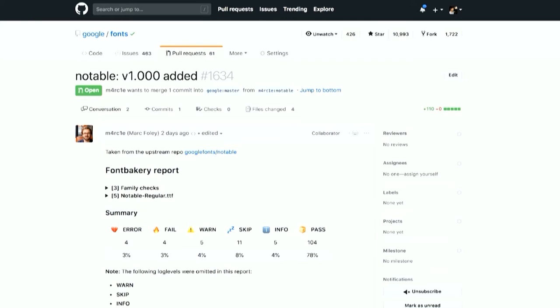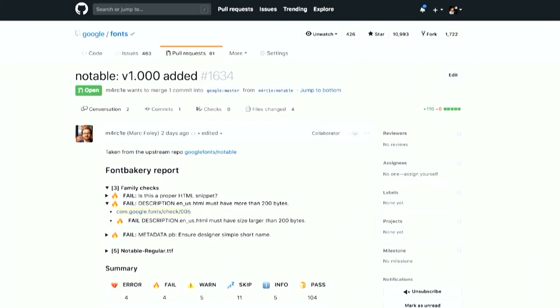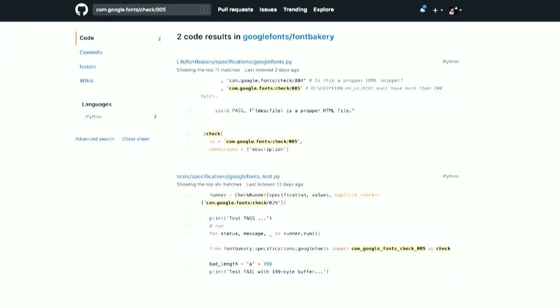And so this font bakery report is actually expandable. So you can expand that out, you can see what the checks were at the family level. And font bakery is offering not just checks for font files, but font projects. So for example, the description file here was missing. And we want a description longer than 200 bytes. And in that font bakery report on GitHub, there's a link to the check itself. So all of the code for font bakery is online. And that link goes to a code search for that check ID. And you can see there are actually two pieces of code for every check. There's the check itself, and then there's a test that checks that the check is working correctly. And that means that as changes are made to the check over time, we can be more sure that it's still going to be functioning correctly.